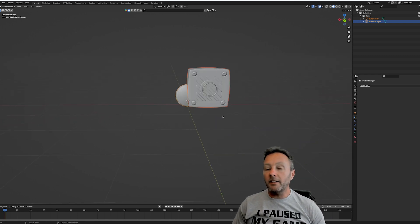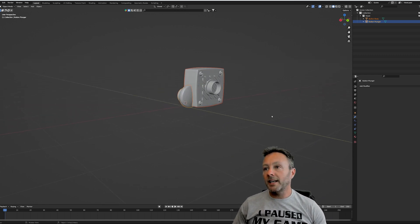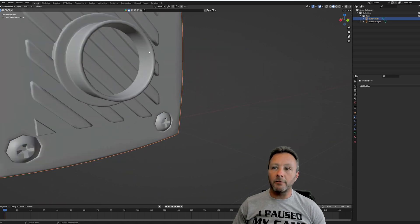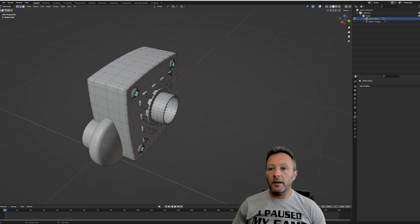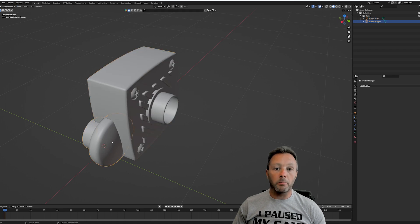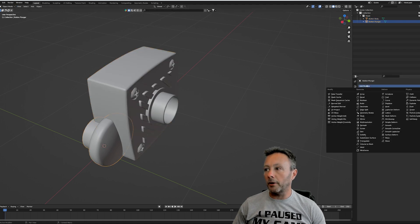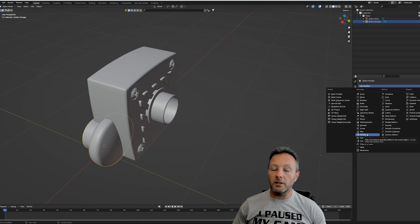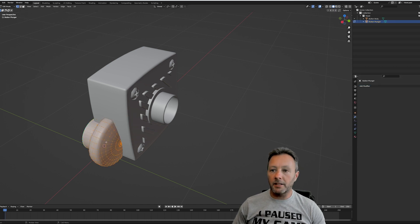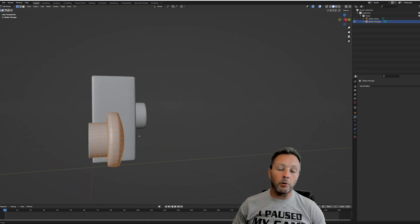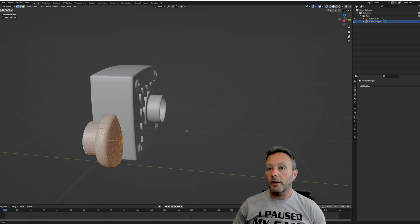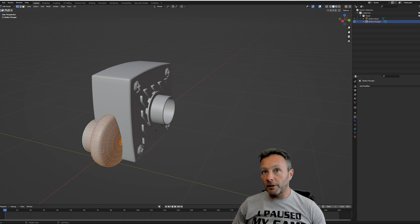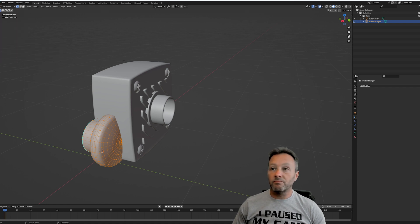If your mesh is too thin and doesn't have enough volume to it, it doesn't show up properly in UEFN. The knob part - the actual button - was like that, so I applied a Solidify modifier. The Solidify modifier is inside the modifiers tab; just go down to Solidify, apply it, and it makes more mesh for Unreal Engine to render properly. When you've done that, just go File > Export FBX and you're done.